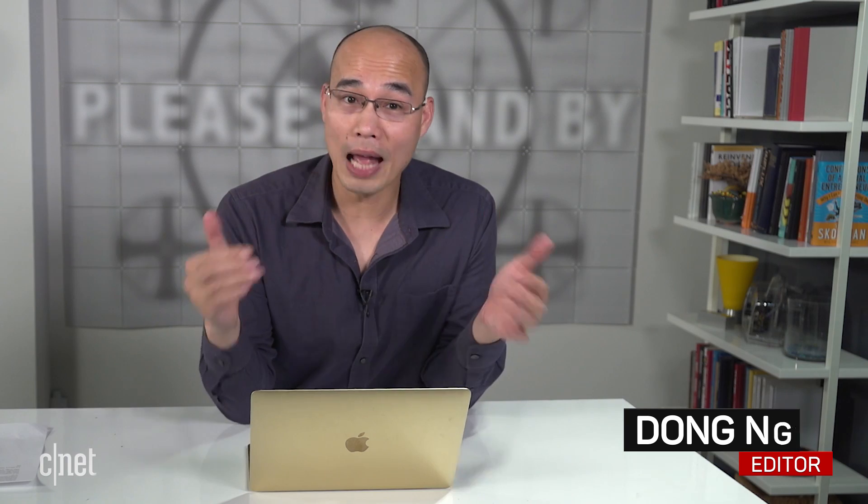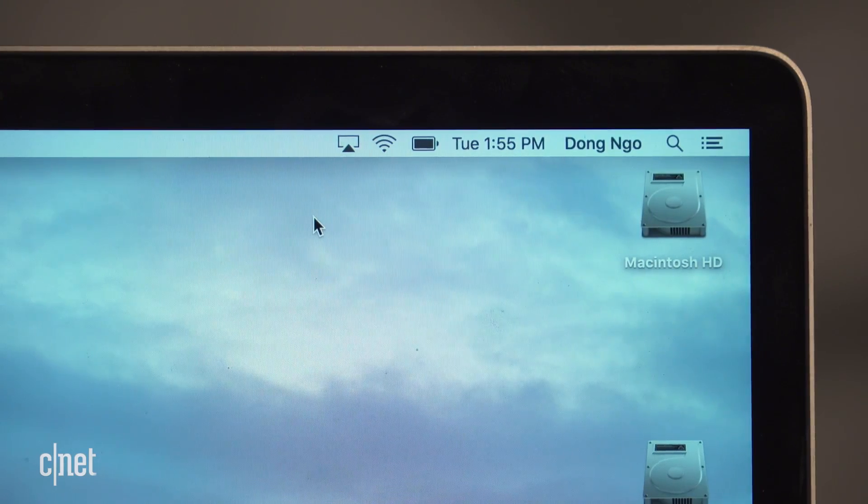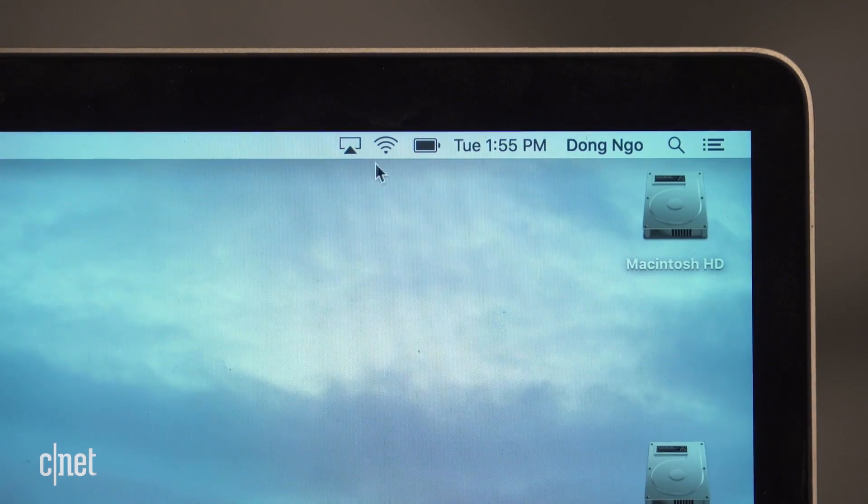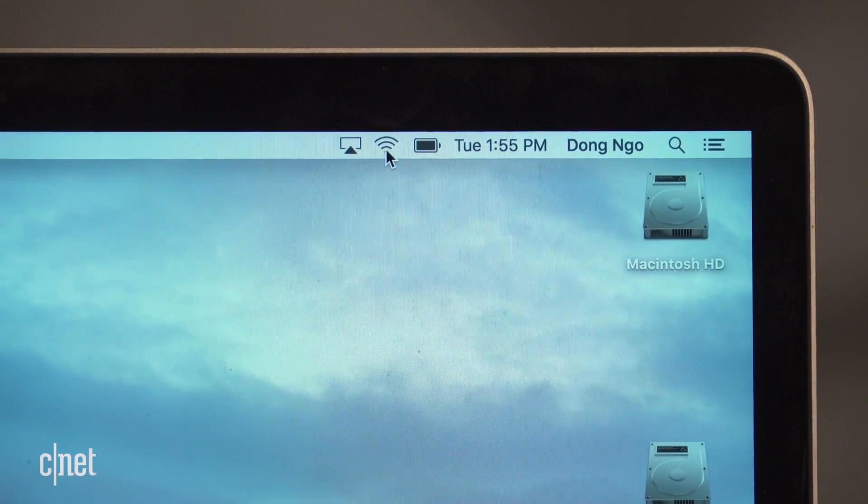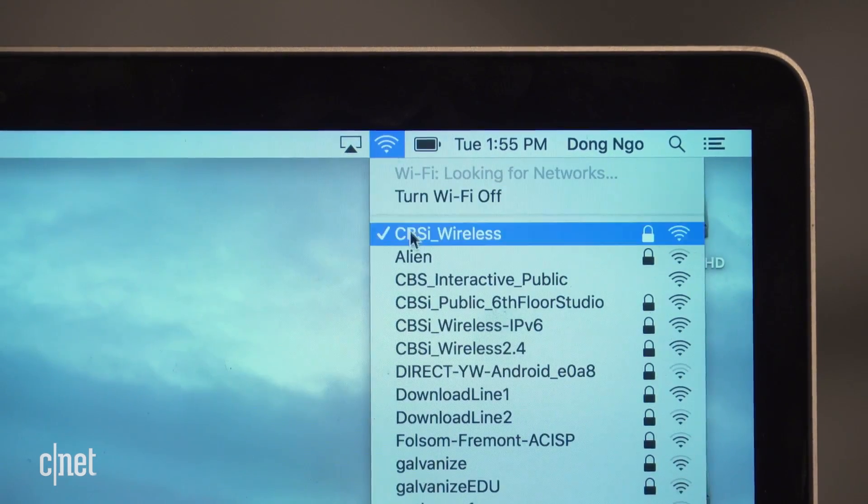Hi guys, if you ever wonder how fast your laptop is connected to a Wi-Fi network, here's how to quickly find out. If you use a Mac, there's an icon on top here, the Wi-Fi icon. If you click on it,